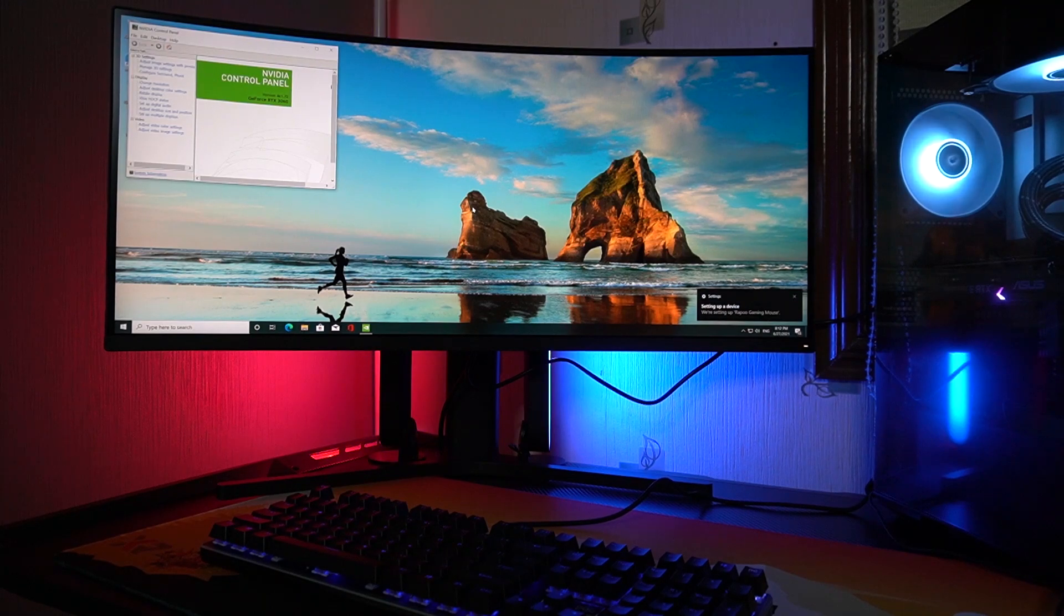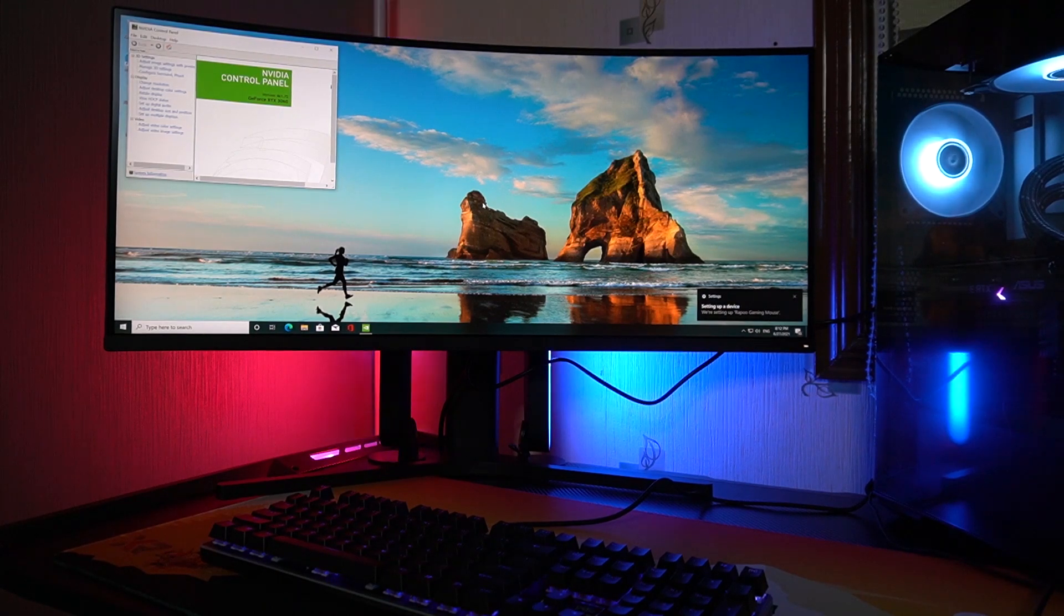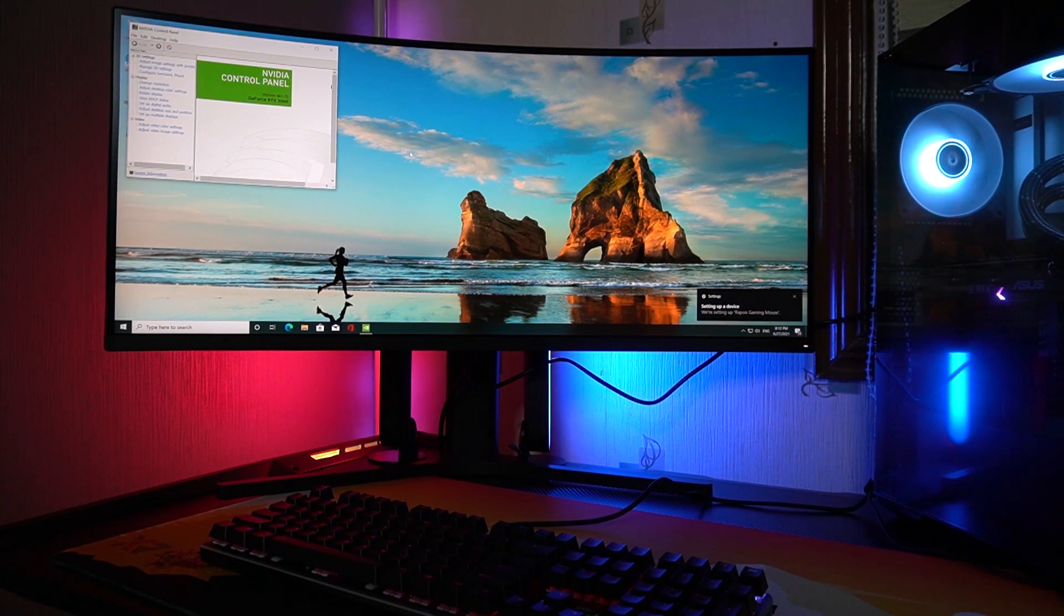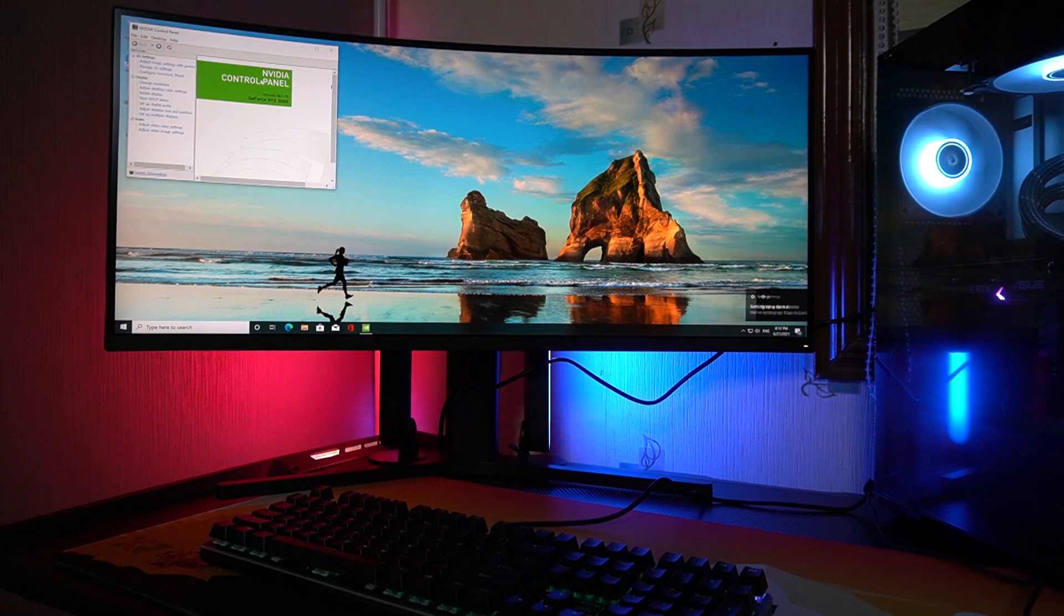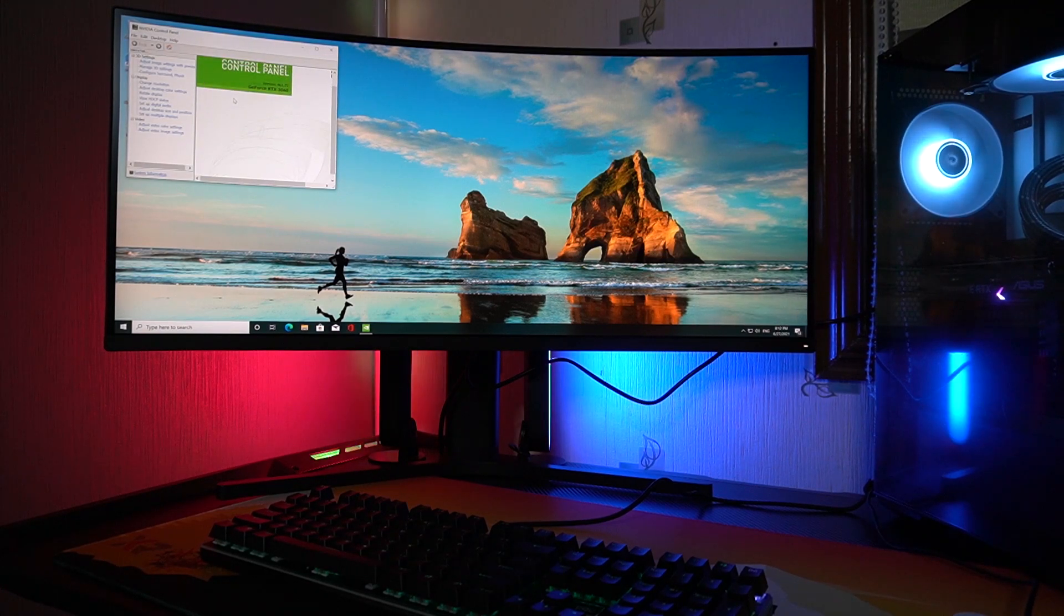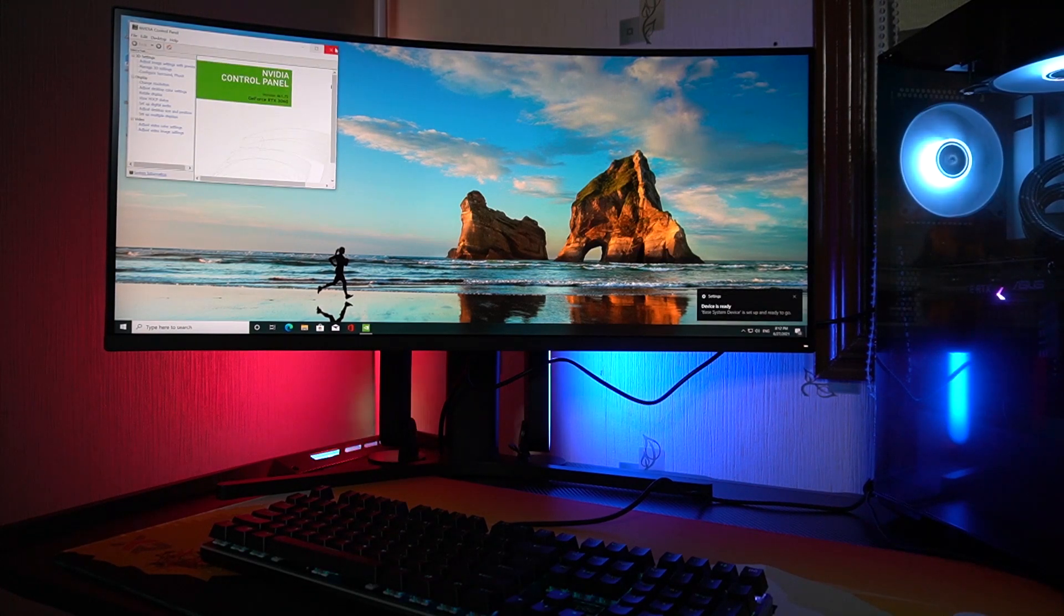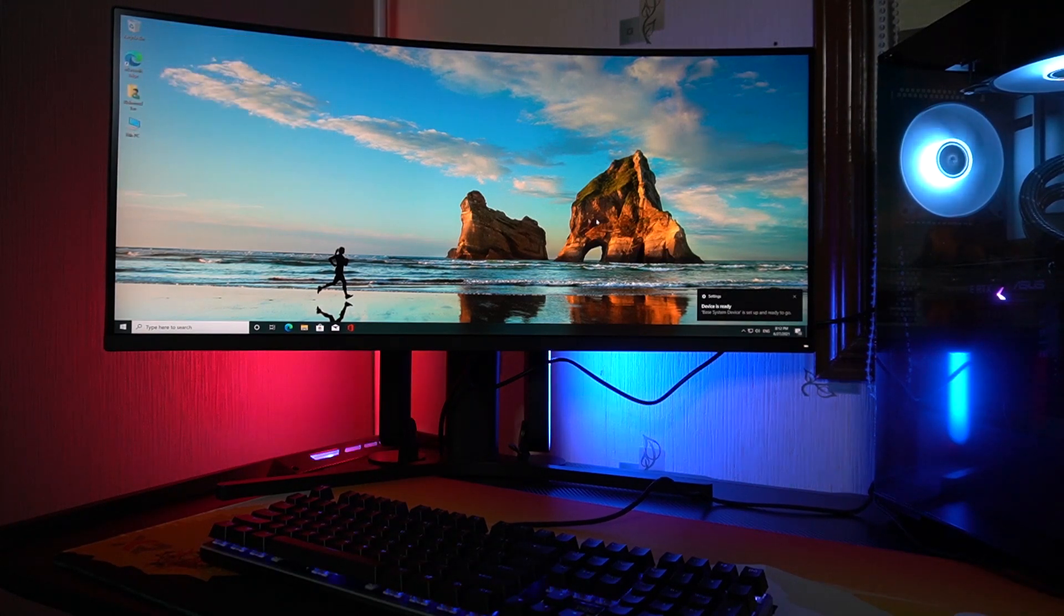So right now it's installing my gaming mouse. Nothing really much to play with here.